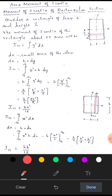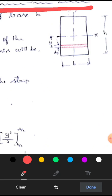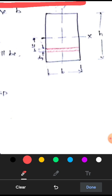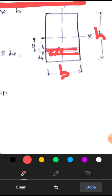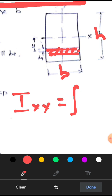Moment of inertia of rectangular cross section. We will take a rectangular cross section and find out the moment of inertia. We will take the rectangle of breadth B and height H, and assume a small elemental strip because we want to integrate. The moment of inertia of a rectangular cross section will be equal to the integration of y squared into dA.